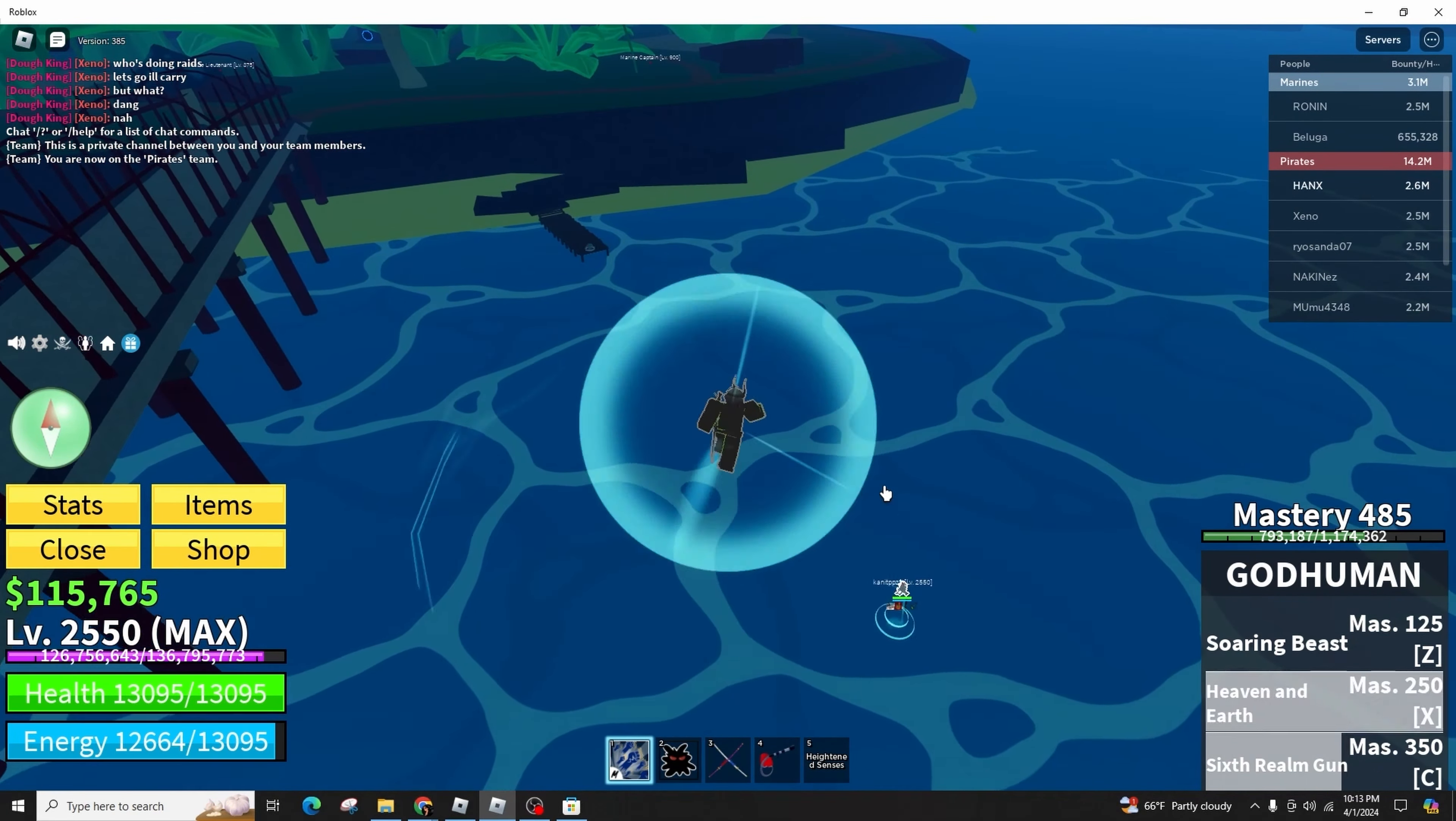First, launch the Roblox Player app on your mobile device or PC. Locate and tap on the three dots positioned at the lower right-hand corner of the screen if you are using your mobile phone, then proceed to your profile section. Otherwise, you can simply click on your profile icon.